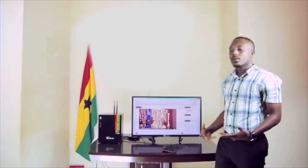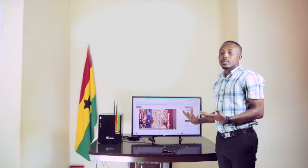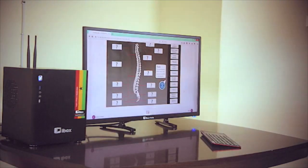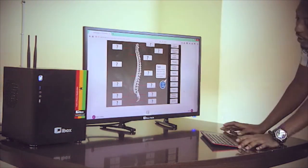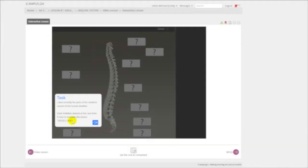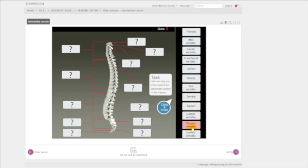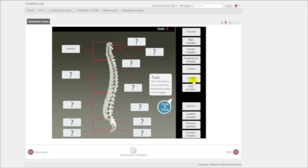After reading your lesson notes and watching the videos, you can move to another section called the Interactive section. Here, all you need to do is read the tasks and instructions. This is a simple exercise on labeling parts of the human skeletal system. You click and drag cards to the appropriate position on the diagram. If you place the card correctly, it sticks; if it's wrong, the card bounces back into the collection.